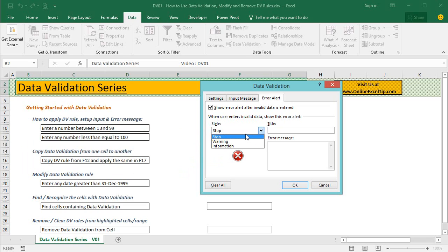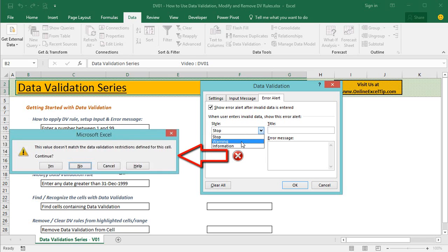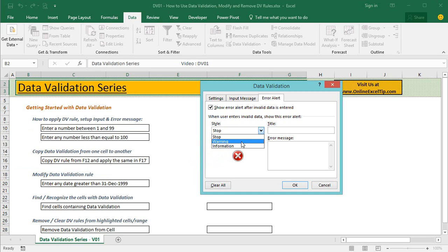Another error alert type is warning, which only gives warning to user but does not prevent entering invalid data in the cell. When invalid data is entered in the cell, it will come up with four options on the message where user can decide whether they want to continue with the entry or not, or want to cancel the action.